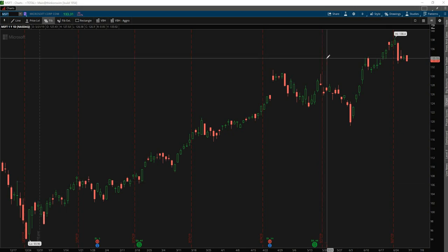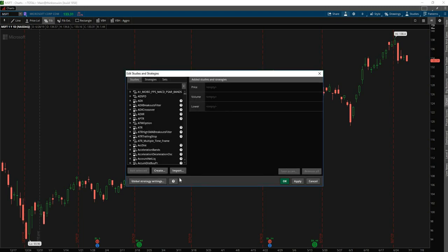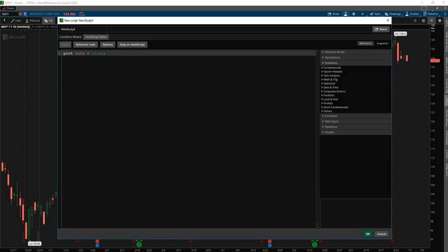So to create a new study, we'll click the studies icon in the top right-hand corner, click create, and give this study a name. We'll call this anchored cumulative advance decline, and we can now get started.